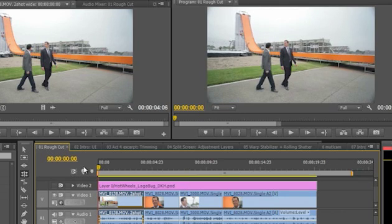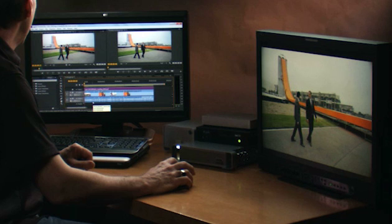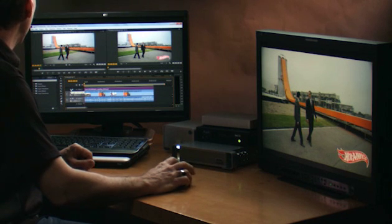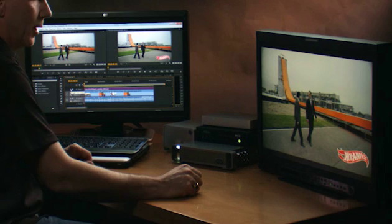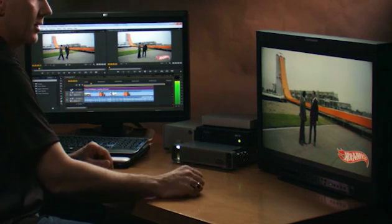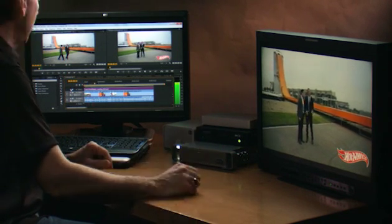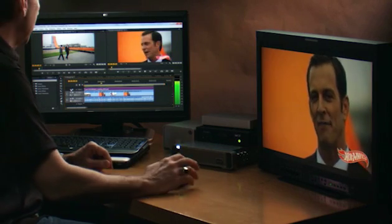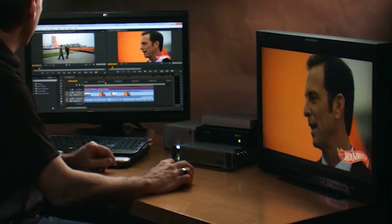Now what happens when I go ahead and start turning on things like titles? I'm going to click on this title layer and you'll see the Hot Wheels logo appear right here. I'll hit play and you're actually going to notice that the title plays in full screen and in real time. You'll also notice that on the timeline here it remains yellow, which means no need to render.